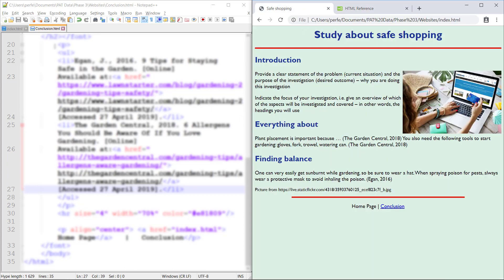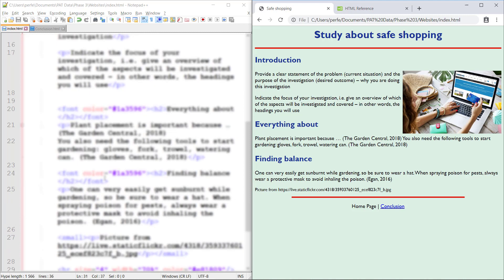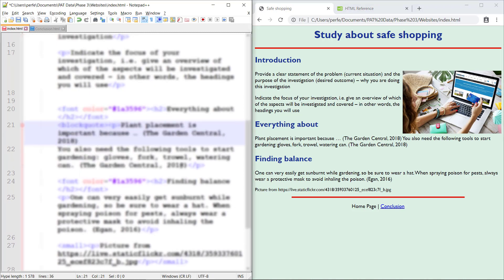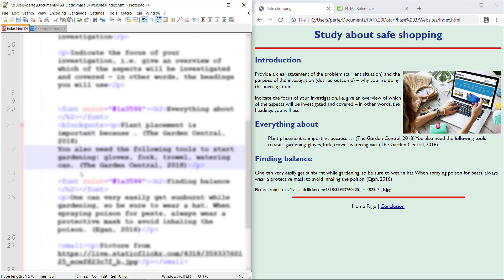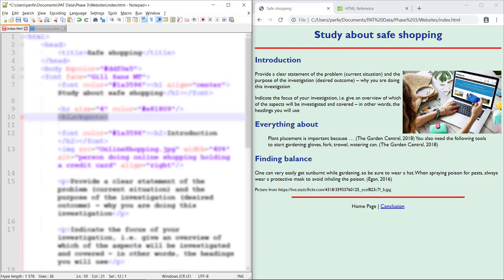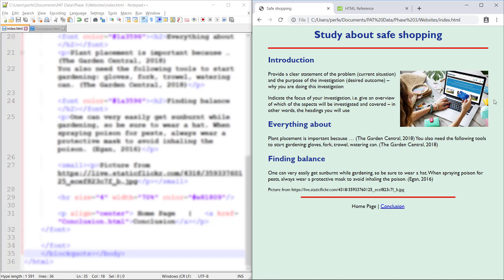Let me show you what I mean by blockquote — I'm going to do it on this part here, 'Plant Placement'. If I just do that, you'll see it's actually indented on both sides. But instead of doing it around a single paragraph, if I put it right after the body tag at the top and end it right before the end of body, then it indents the whole page so you have that bit of white space on the side, which always looks a bit nicer. That's quite a nice trick.